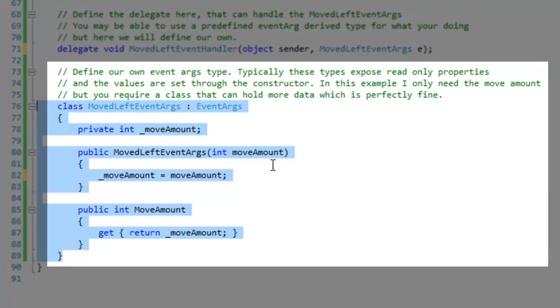Below here I've defined my event args to hold one integer. If you need your class to hold more data, that's perfectly fine.